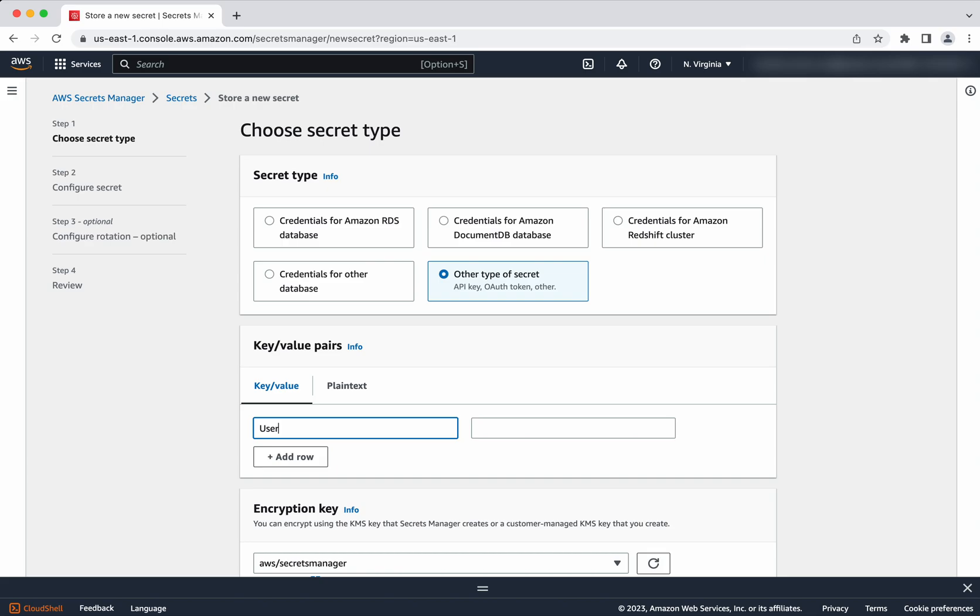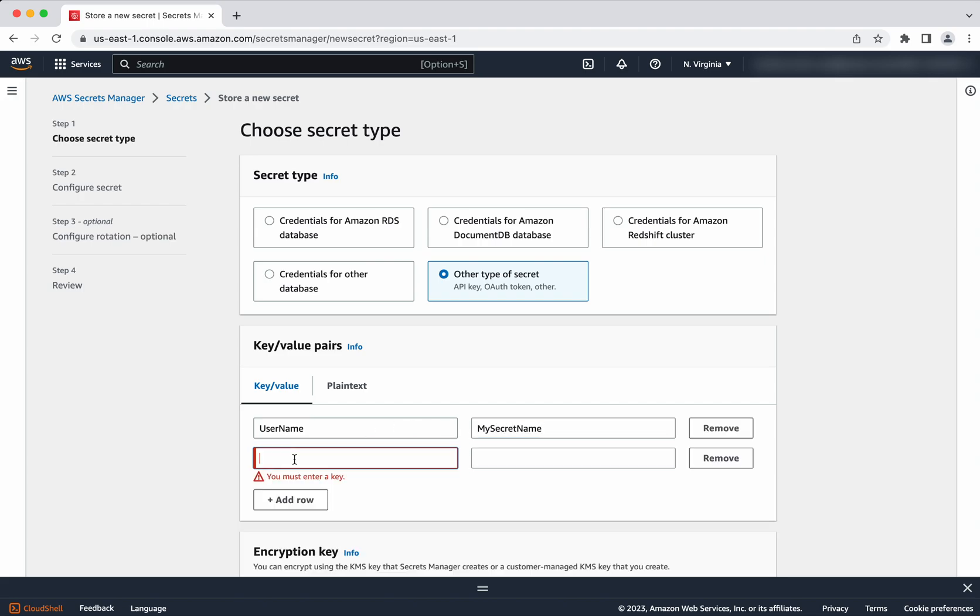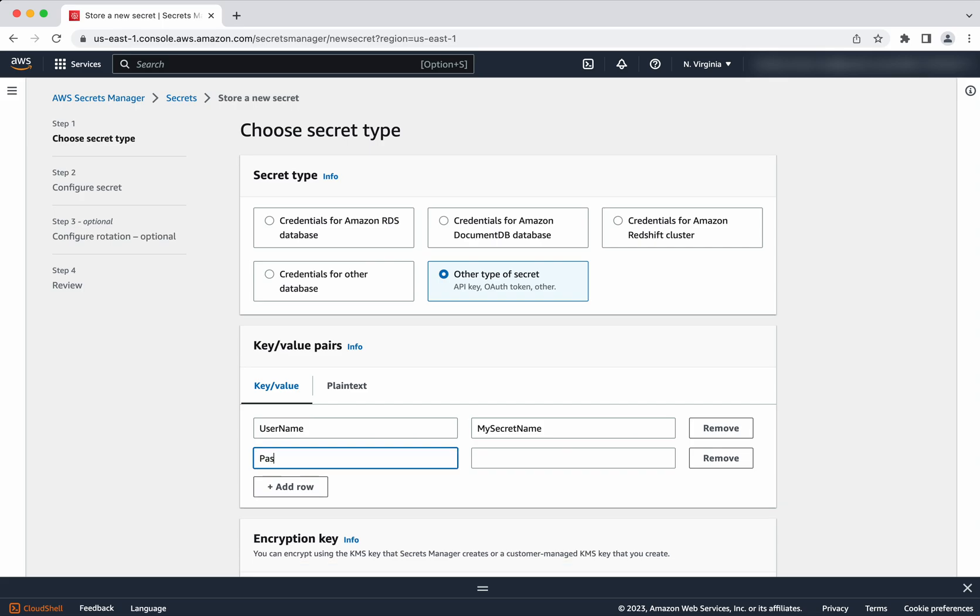Key is username, and add row password. I'm going to give us my secret password.